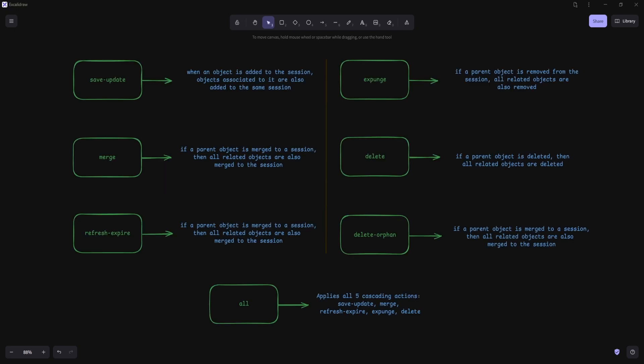The cascading actions that we will cover in SQLAlchemy are: save_update, merge, delete, delete-orphan, refresh-expire, expunge, and all. All of these actions can be specified when defining relationships between the models in SQLAlchemy.